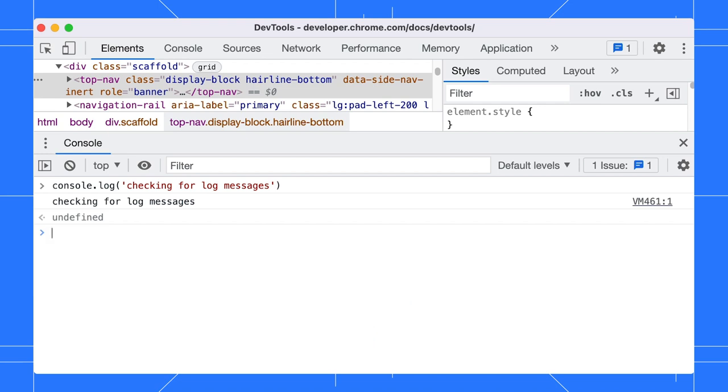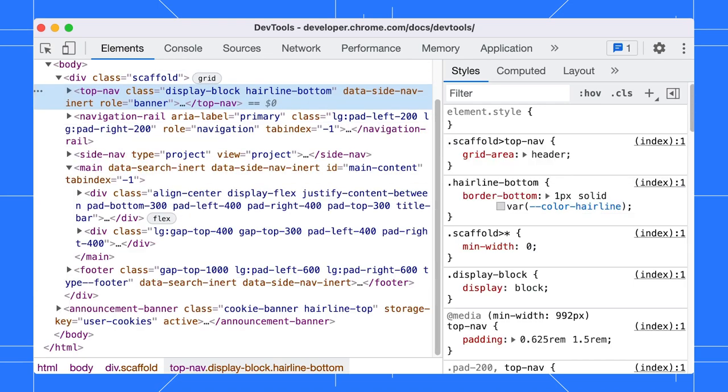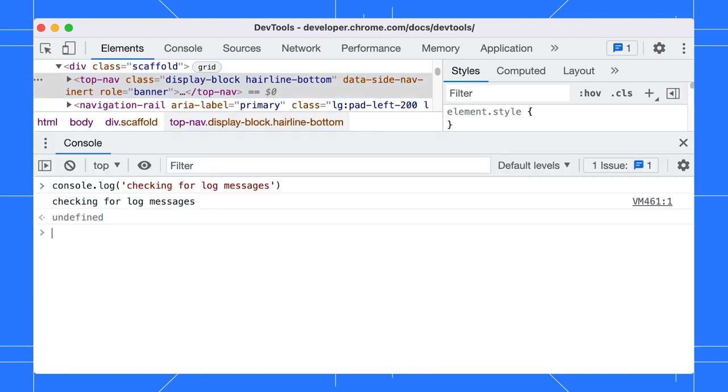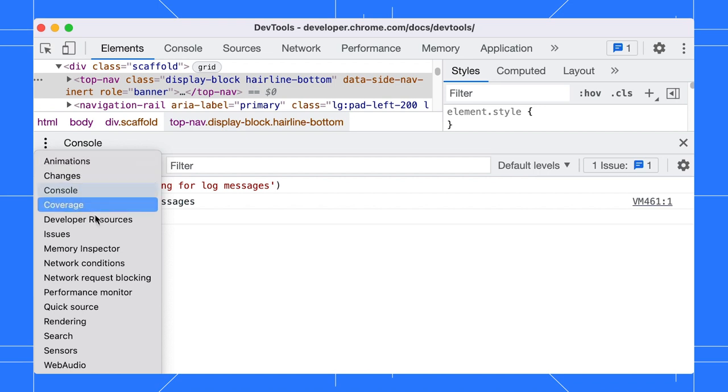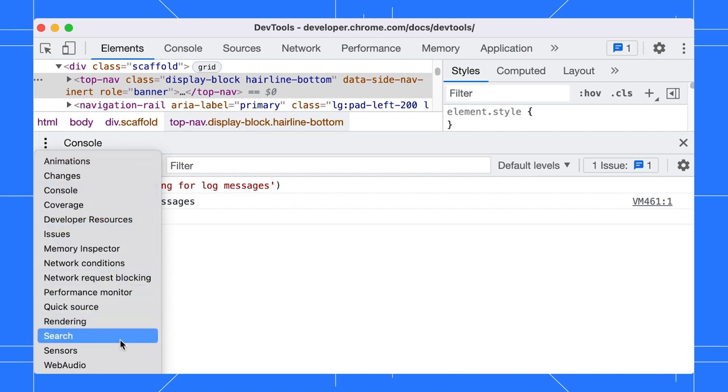I find myself toggling the drawer often for a quick check on the console and I'll close it right after to save space. Notice the three-dot menu in the drawer.